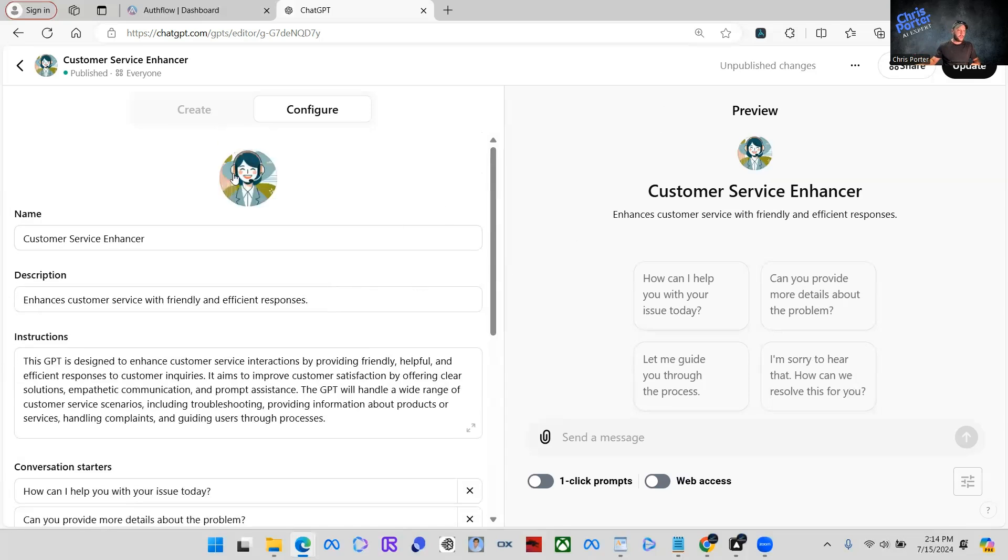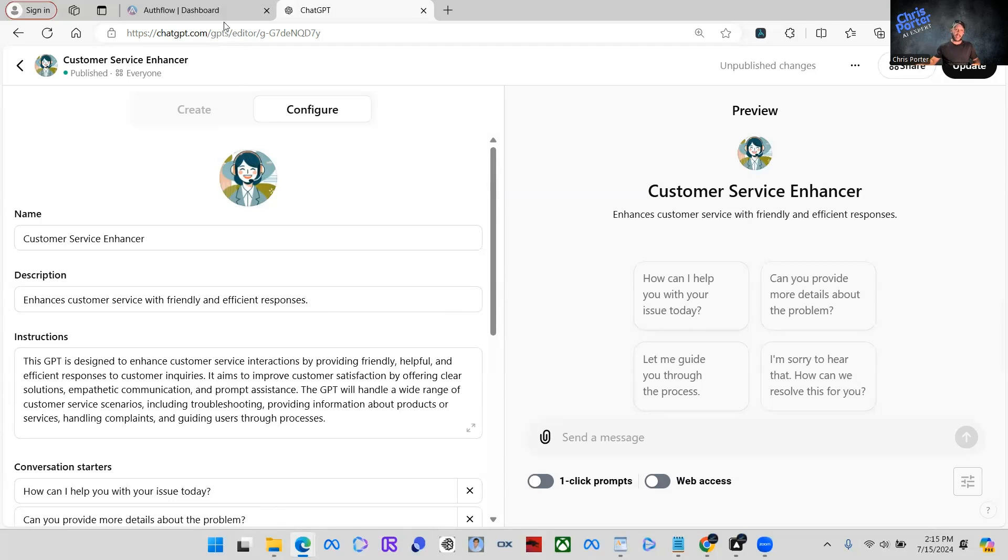So what you do, once you've already created your GPT, you're like yes, this is awesome. I got a good GPT. You think people are going to be interested in using it. What we're going to do is we're going to go over to Authflow.ai.